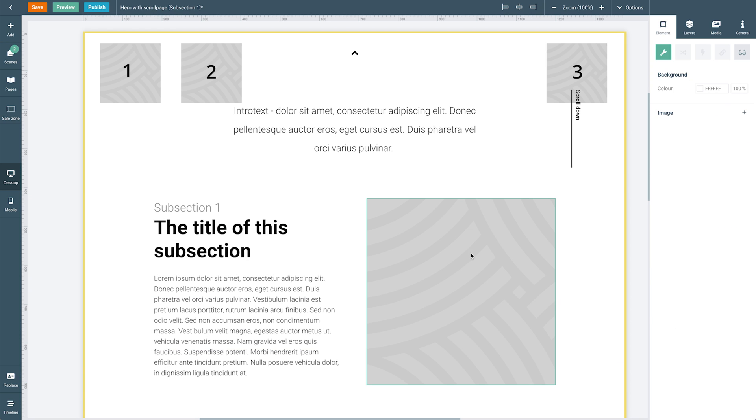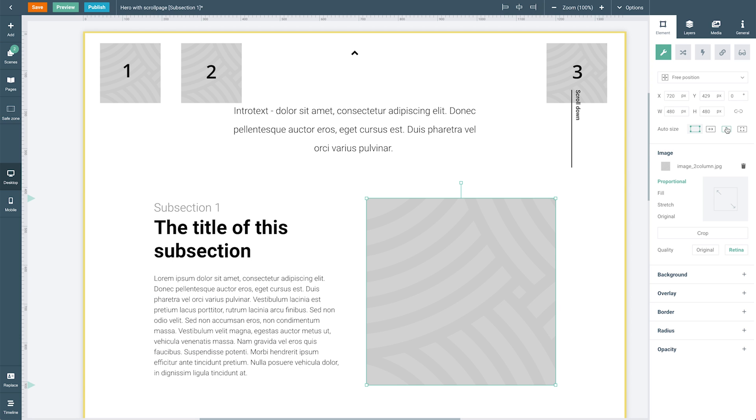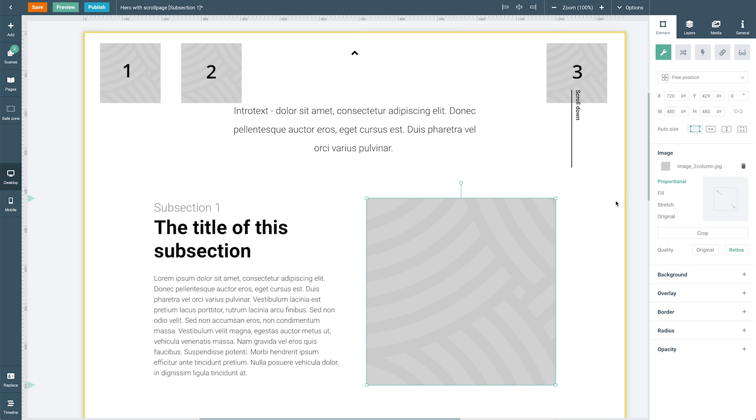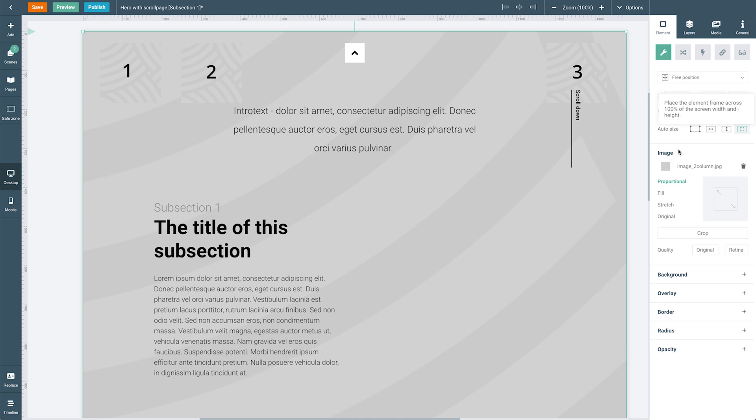The third option allows us to position the elements across 100% of the height of the screen, which means that the fourth and final option allows you to position the elements across 100% of both the width and height of your viewer's screen, covering the entire screen with the element.